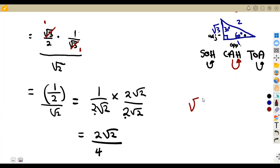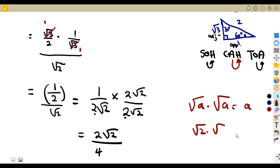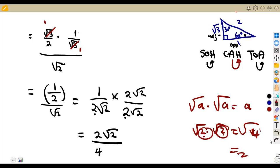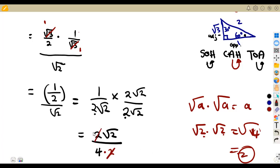The square root of 2 times the square root of 2 is 2, because √a times √a equals a. Alternatively multiply 2 times 2 = 4, then √4 = 2. So the denominator is 4 times 2 = 8. The 2 in the numerator and the 2 from √2×√2 can cancel, leaving √2 in the numerator. So the result is √2 over 4.